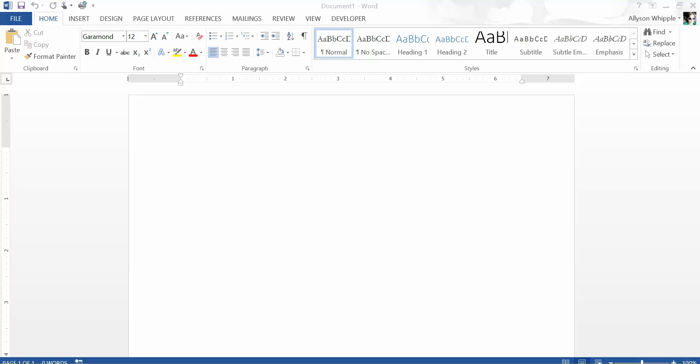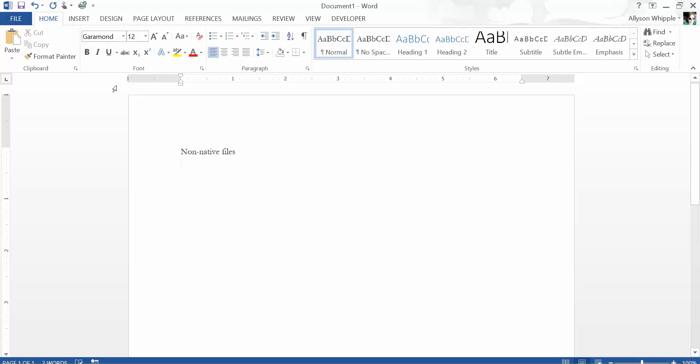So one of the things you can do—at this point in the course you already know how to start a Word document, that's pretty clear—what you may not know is you can import what are called non-native files into your document. So what is a non-native file?